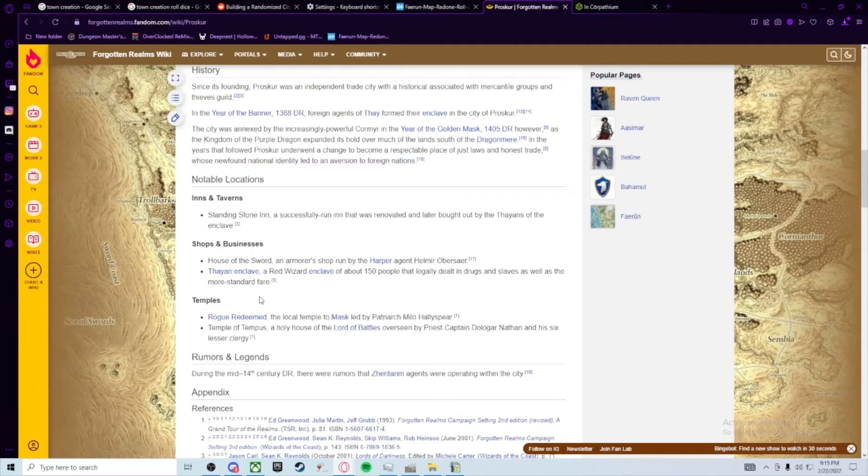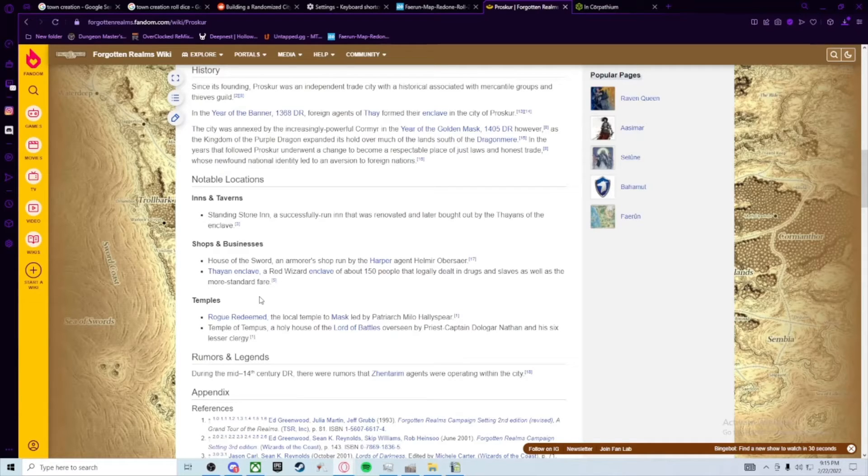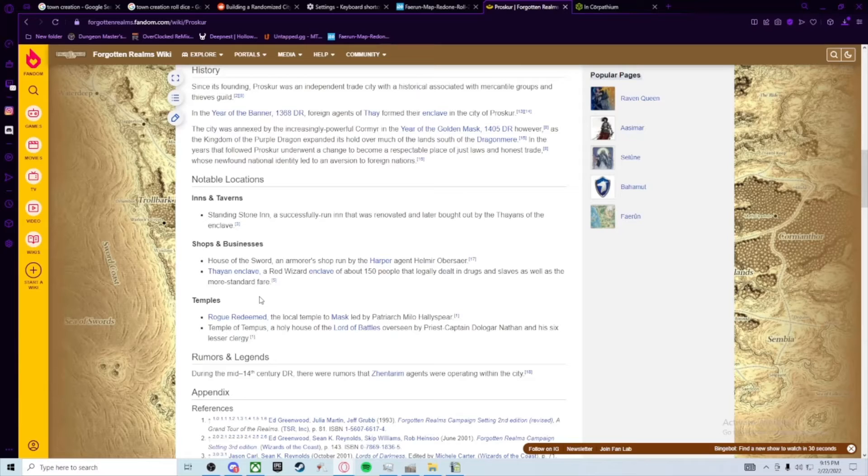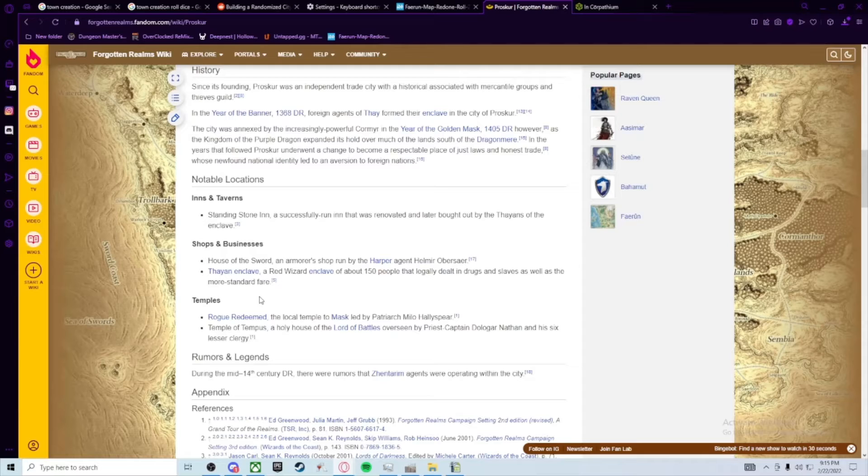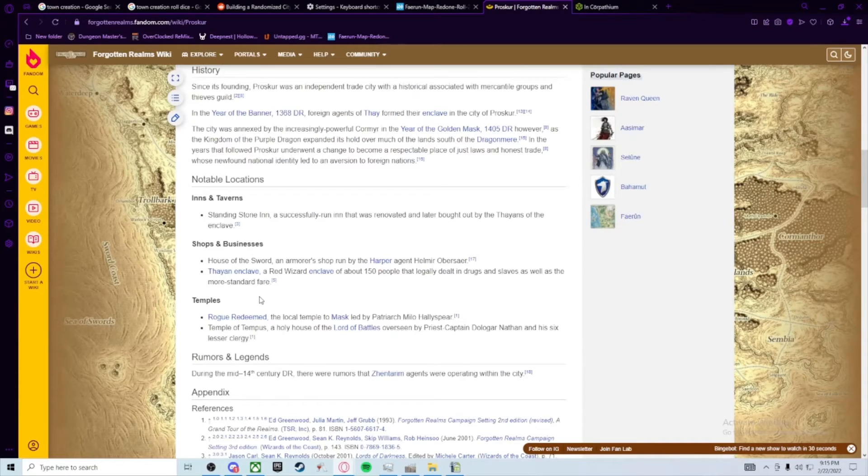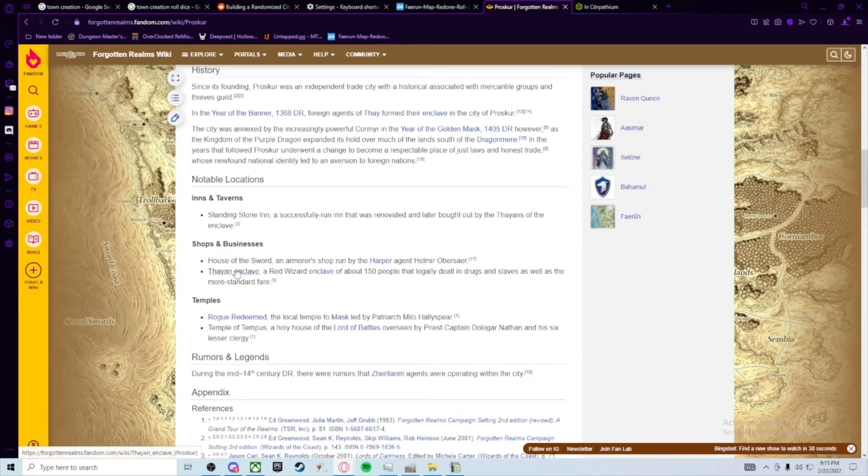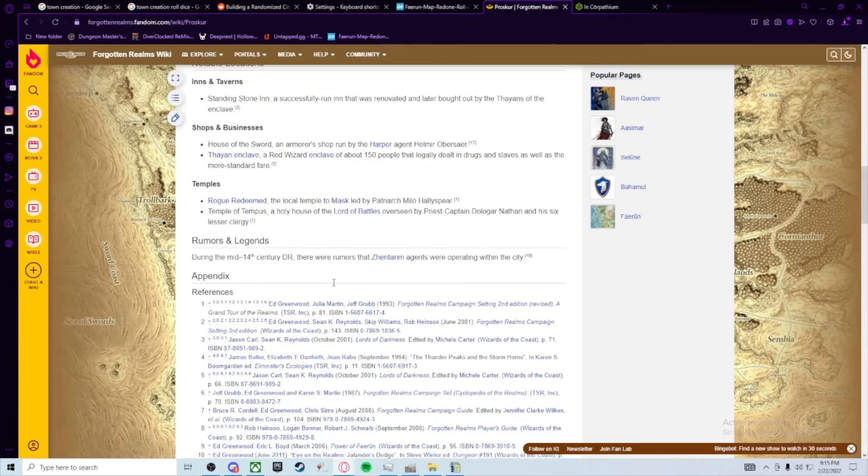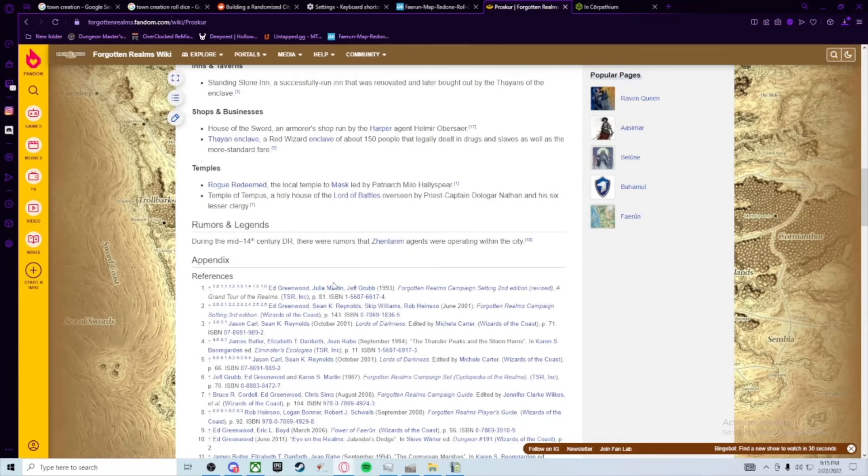And my discussion, and you guys can chime in if you want, is whether the Thayan Enclave would stay with the main city where it's been for a while, or if whether they would pick up new digs over in the caravan district. I'm still throwing that up for people to question. But also a shop called the House of Sword. It's on the list because it's mentioned, it's a named shop, called the House of Sword, an armor shop.